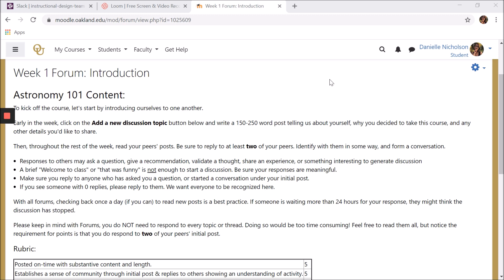They may ask you to make a post about a certain topic, then reply to other students' posts. There are also some other, less popular forum setups, like a Q&A forum, where your professor may post a single question that students must respond to before seeing other students' posts.